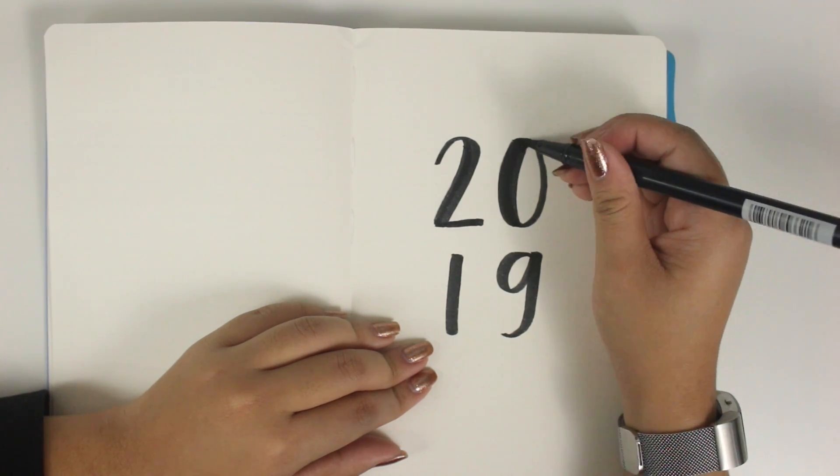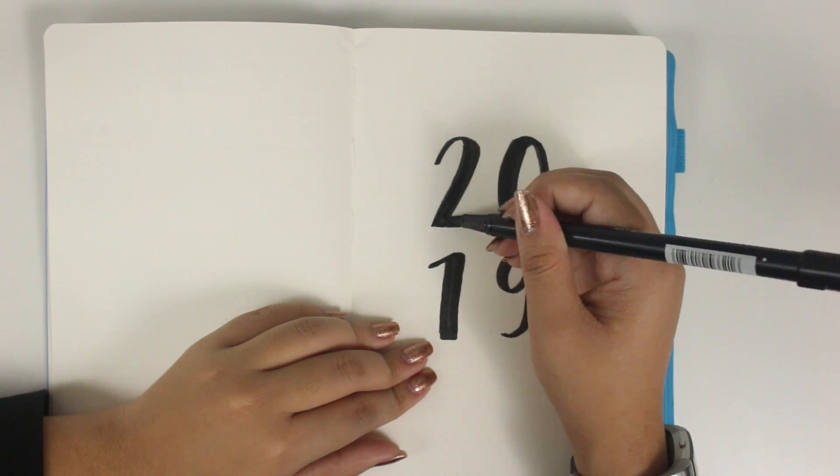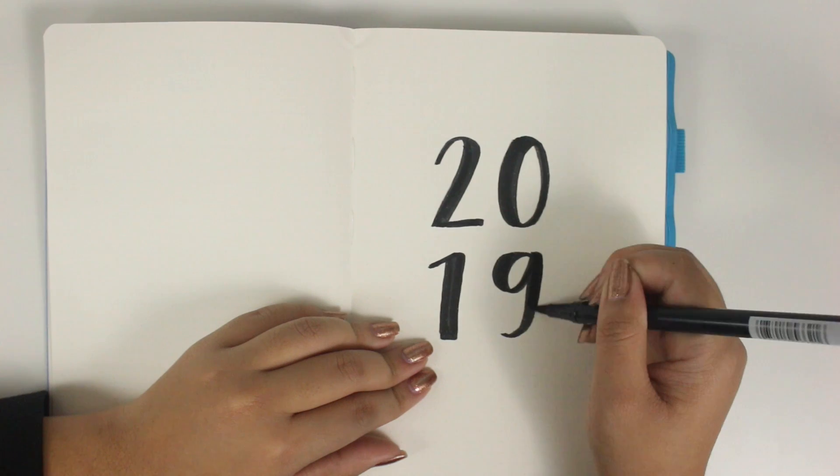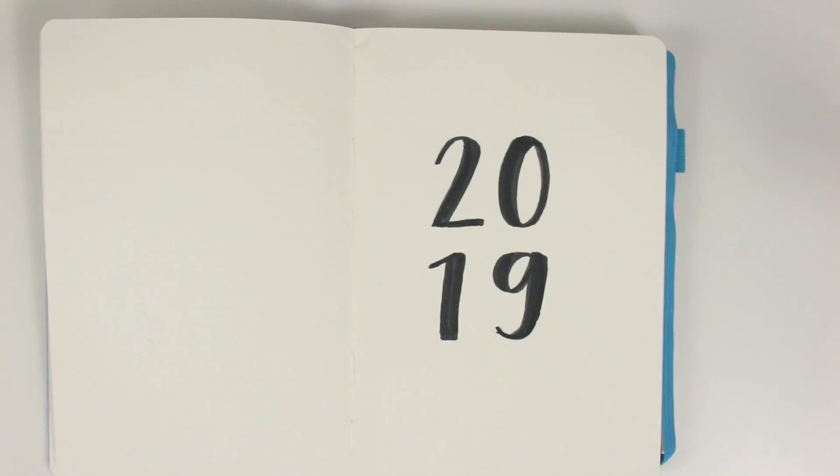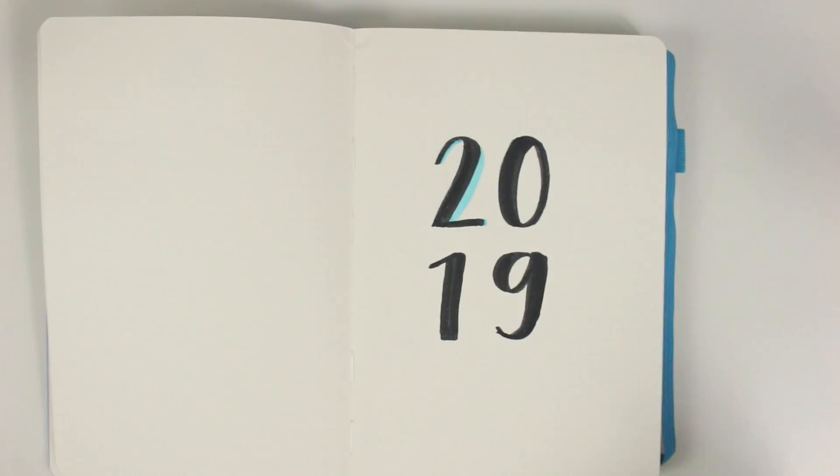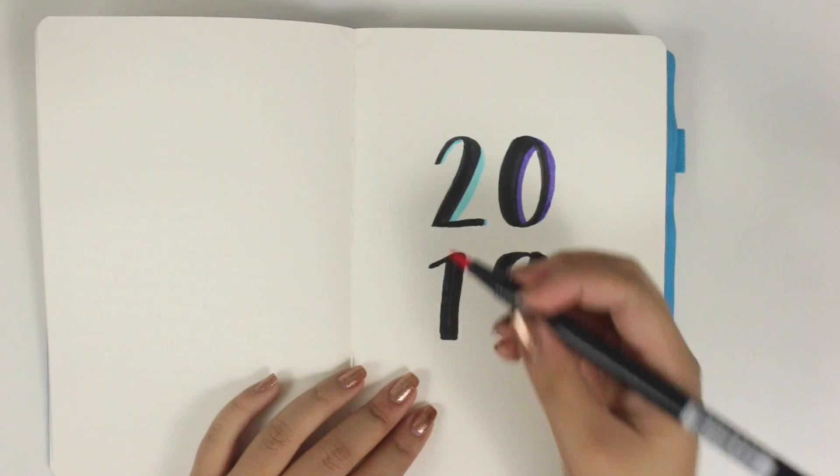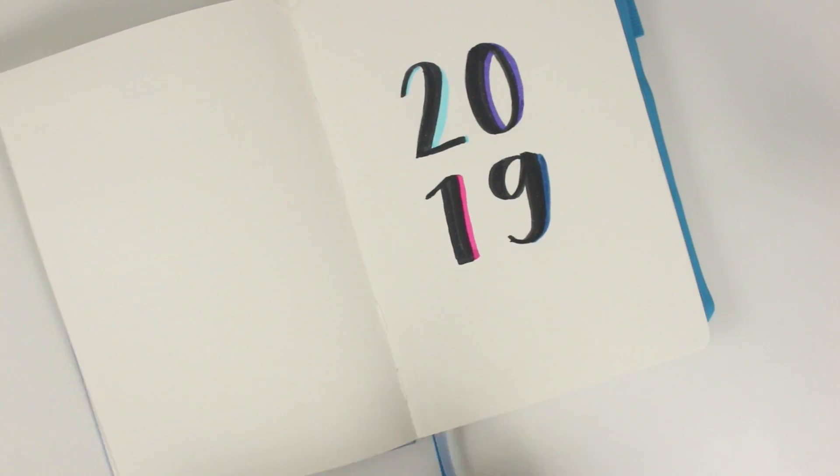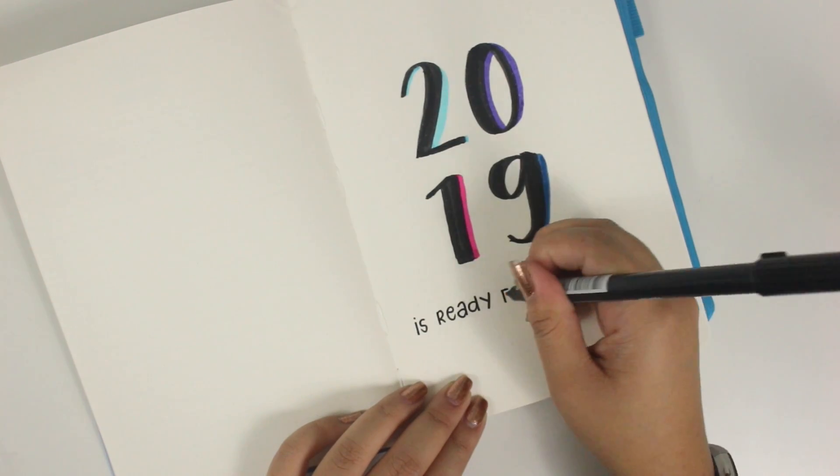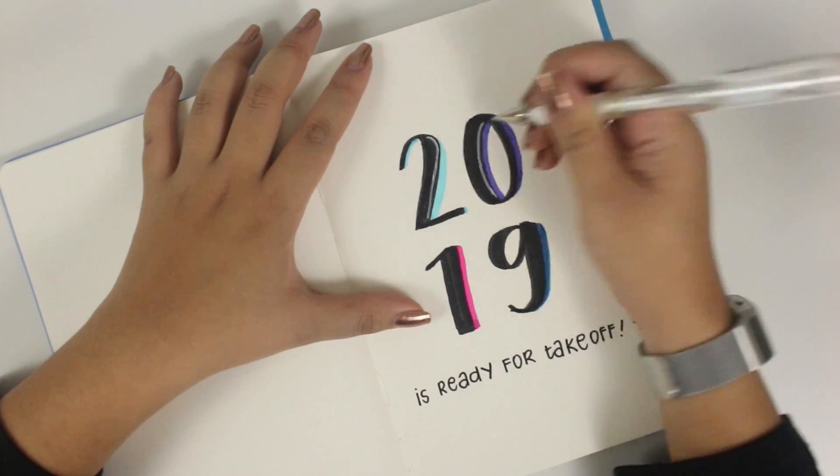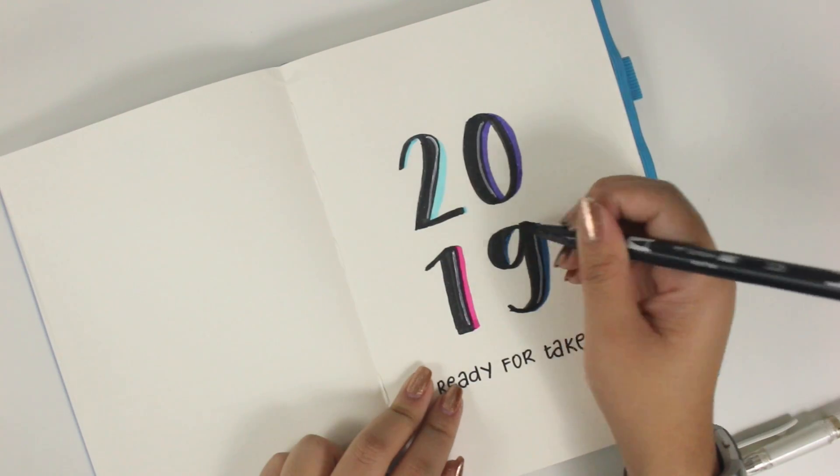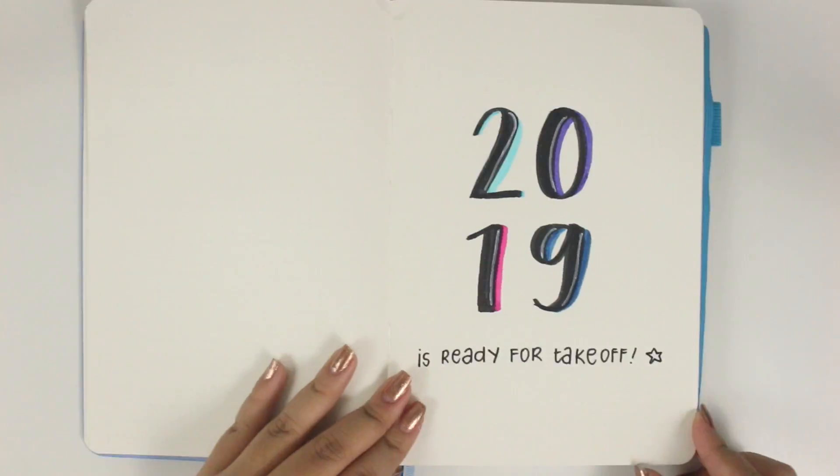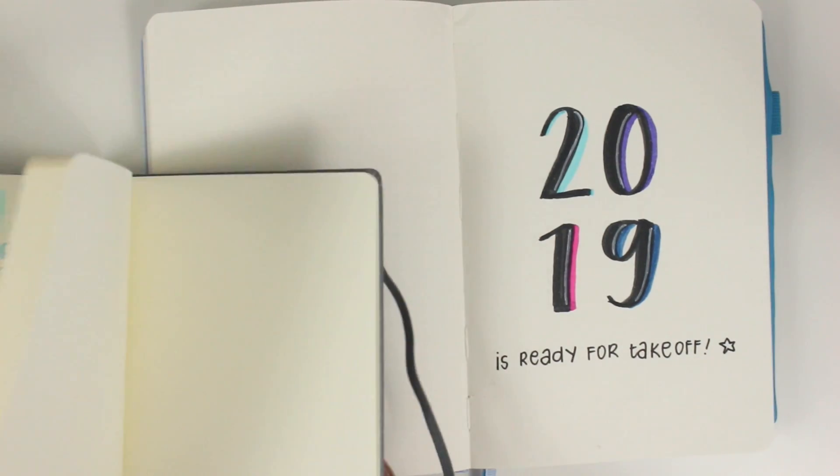For the cover page for 2019, I'm just using a Tombow dual tip brush pen to write out the numbers for 2019. It is a little bit off-centered, but throughout this experience of setting up my bullet journal, I've kind of realized how it's so much easier to embrace imperfections and making mistakes in this space than it is within the sticker community. I don't know what it is, but just because it's so freeform, I just find it so much easier to be creative in this space.